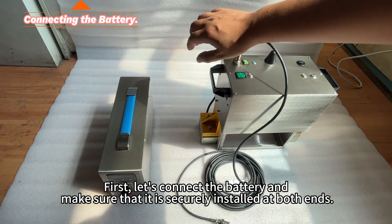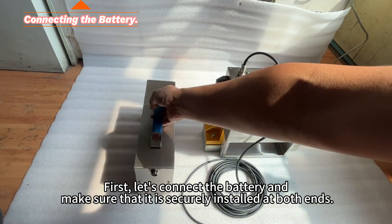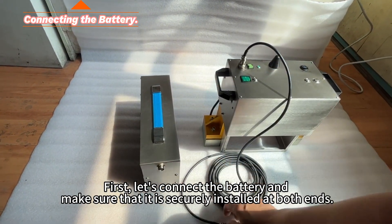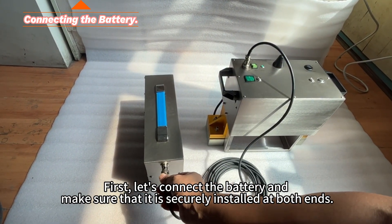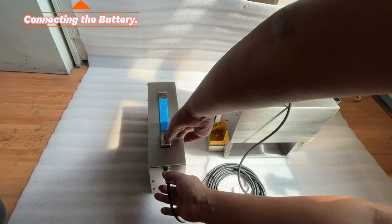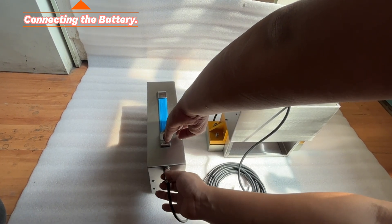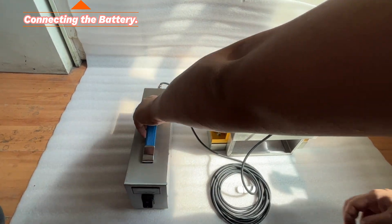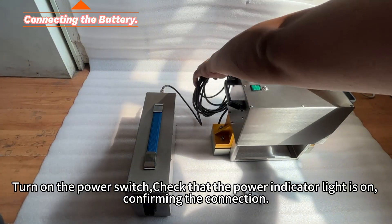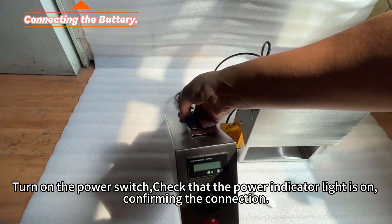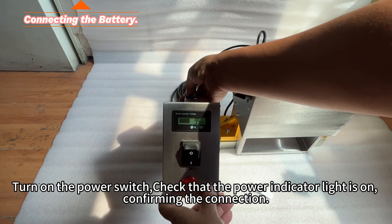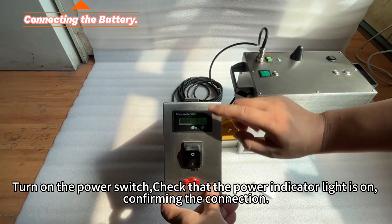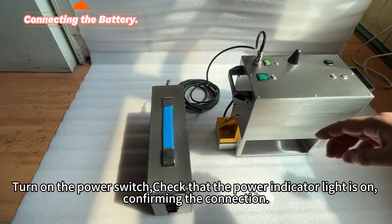First, let's connect the battery and make sure that it is securely installed at both ends. Turn on the power switch. Check that the power indicator light is on, confirming the connection.